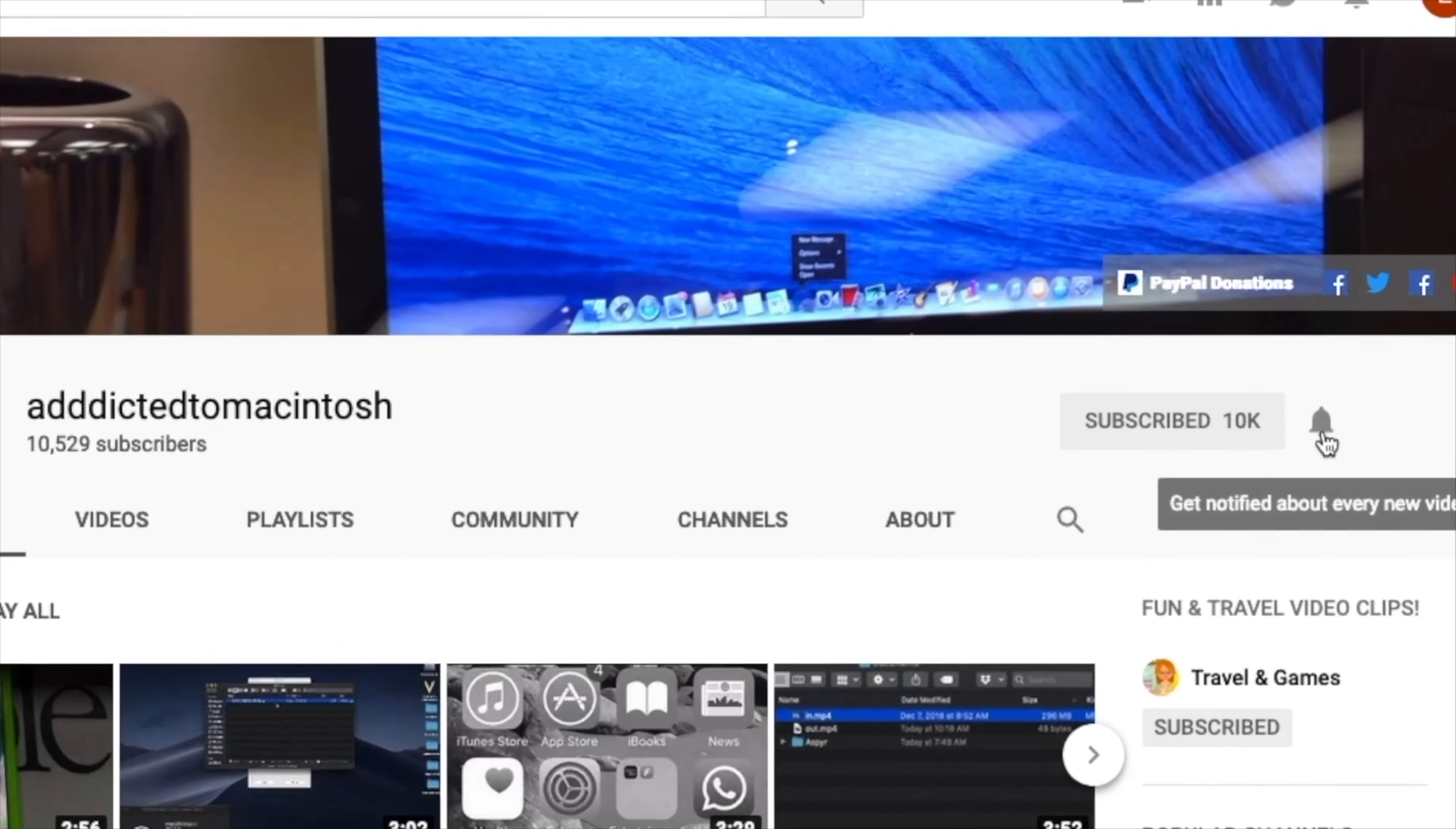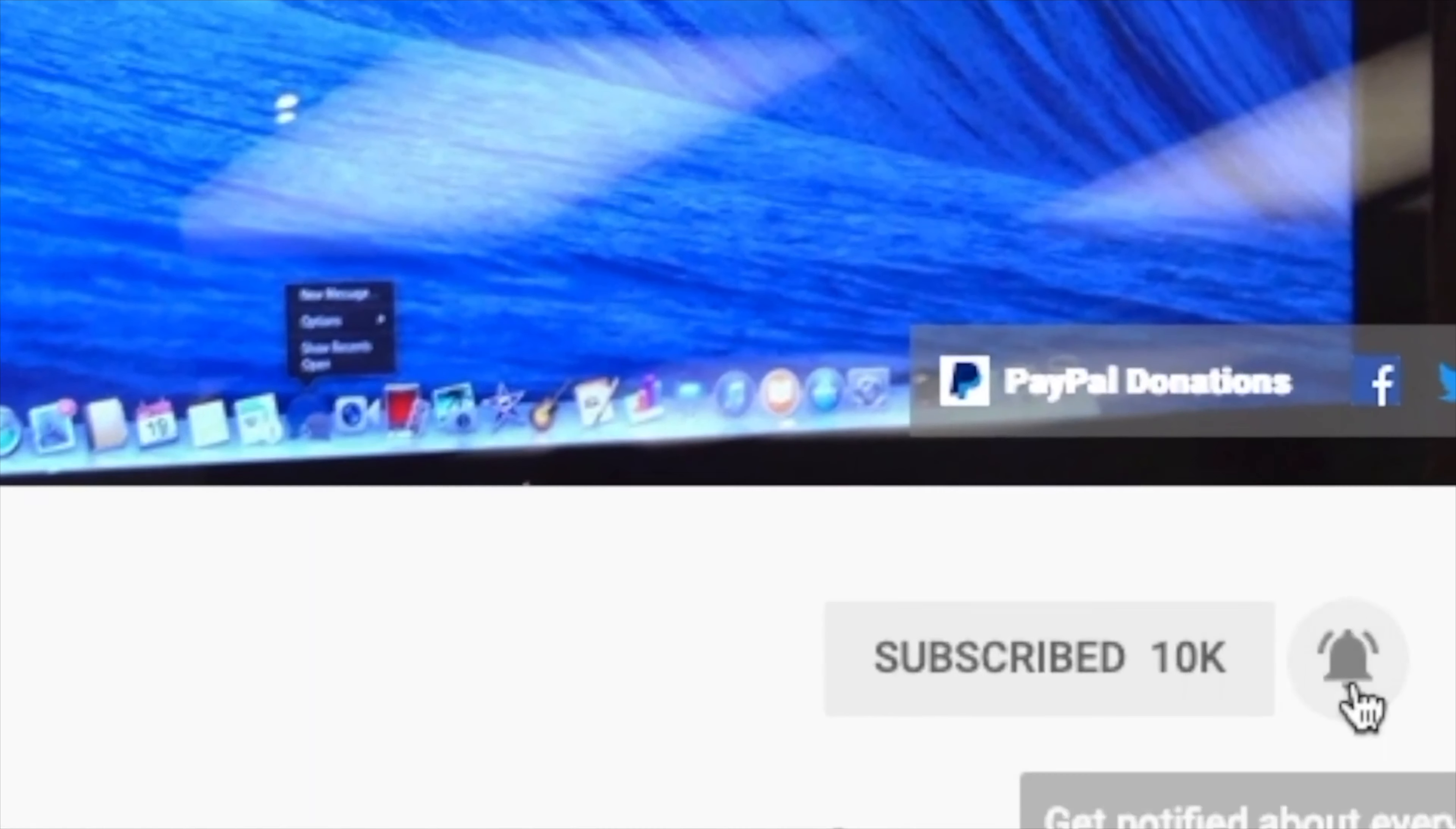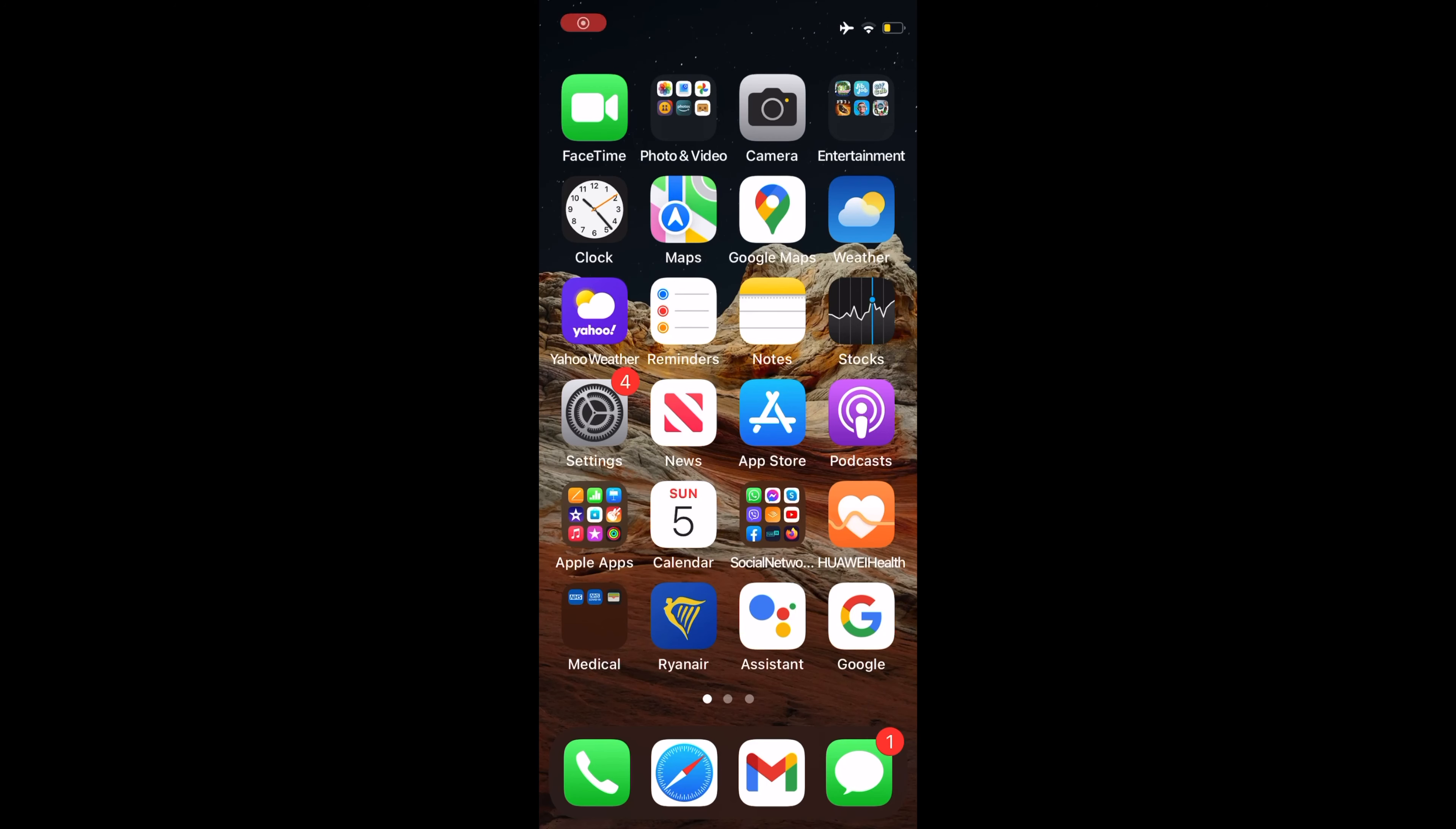Subscribe and stay informed, Addicted to Macintosh. Hi, I will show you how to identify flowers and plants with iPhone.